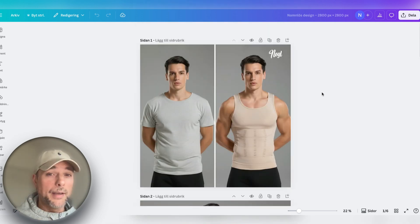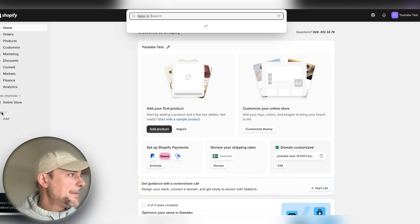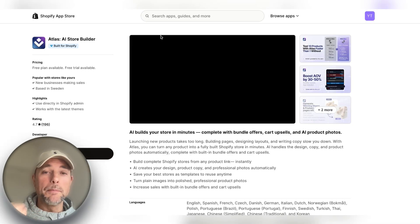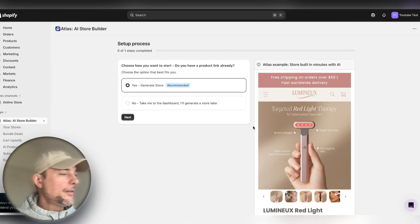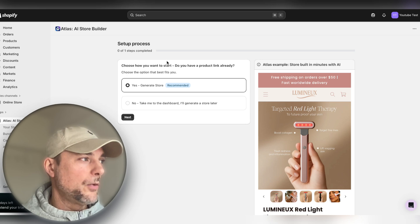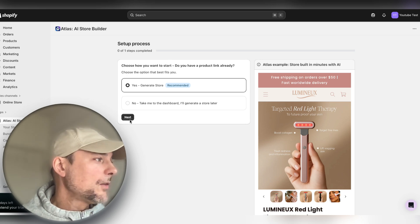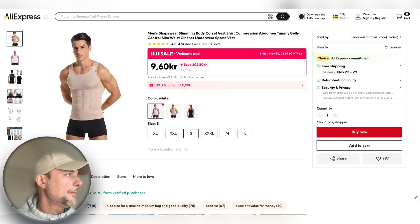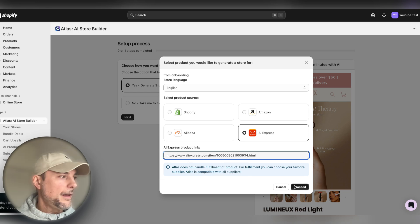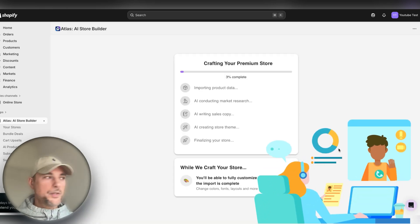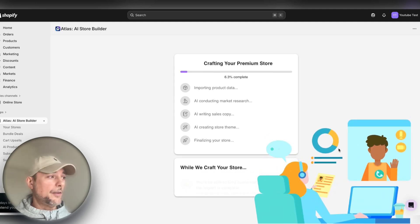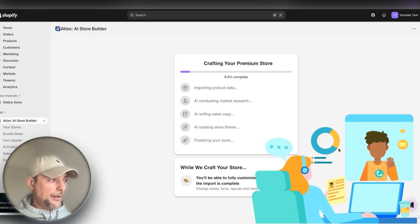Then go to Apps and click the link below in the description for Atlas Store Builder — that's the AI tool we will use to build our store today. Click install. You'll come to a screen asking how you want to start. We have a product link already, so we push next. We paste our product link from AliExpress and push proceed. Now it's creating our store — importing product data, doing market research, doing all the copywriting, creating our theme, and finalizing our store.